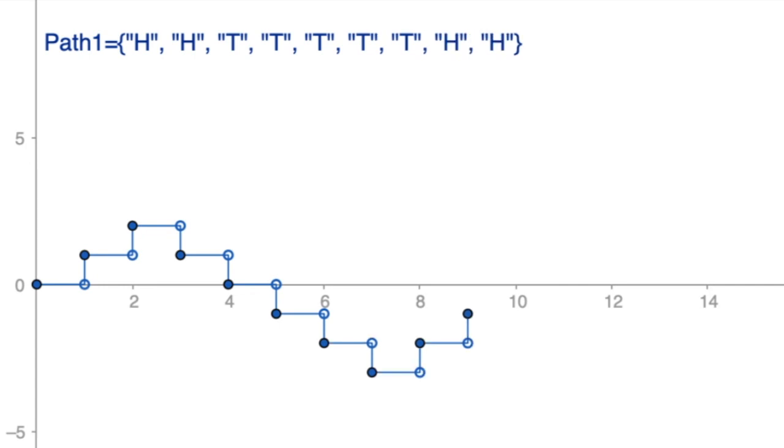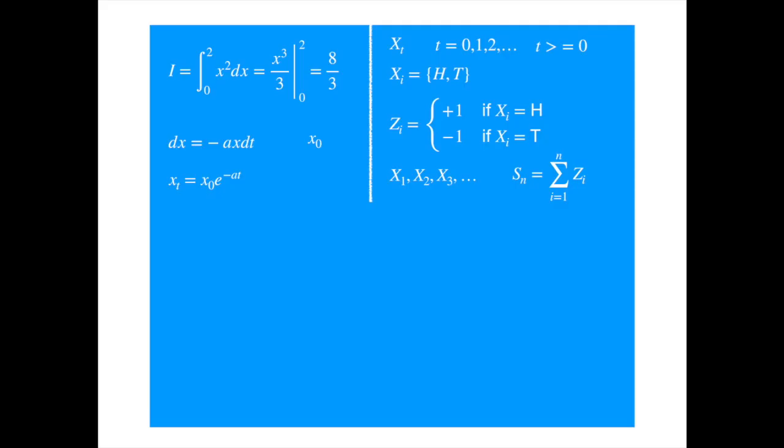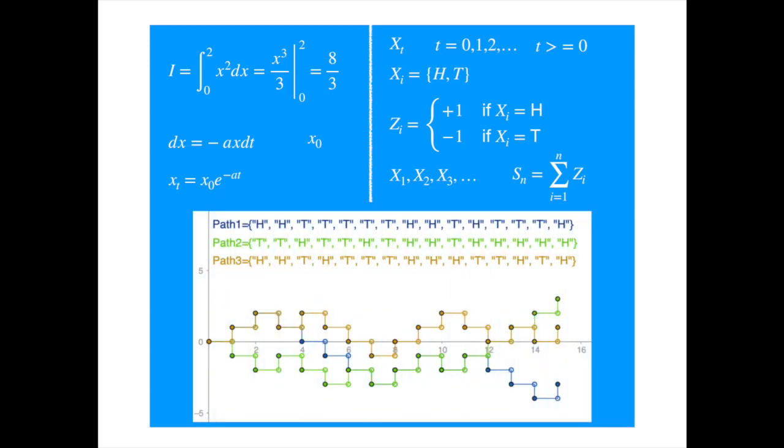Now, you can imagine many people playing this same game, or you playing the game again and again, and then aligning the start time of all these games. Every time, the sequence of head and tails would be different, and you will get an ensemble of such paths. For example, three different paths might look like this. One thing before we go, notice the paths are continuous from the right and have limits from the left. They are the so-called R C L L, right continuous with left limits. French name for this is Cadillac. This looks simple, but is an important concept in the study of stochastic processes.